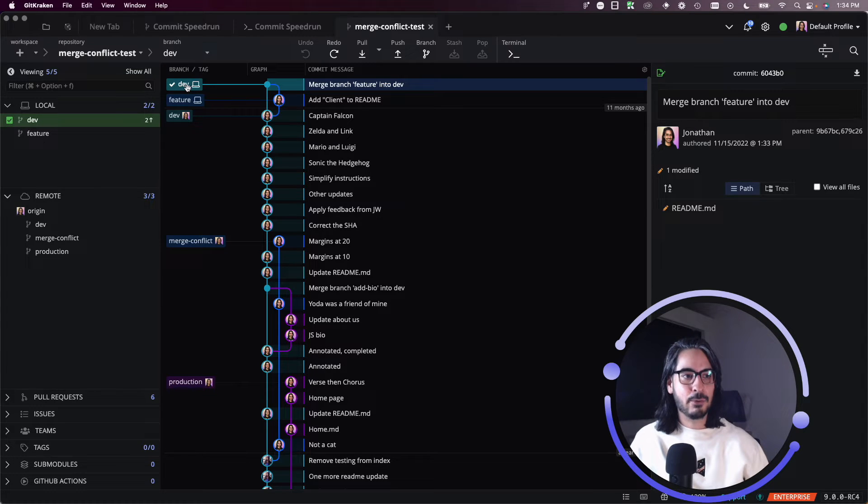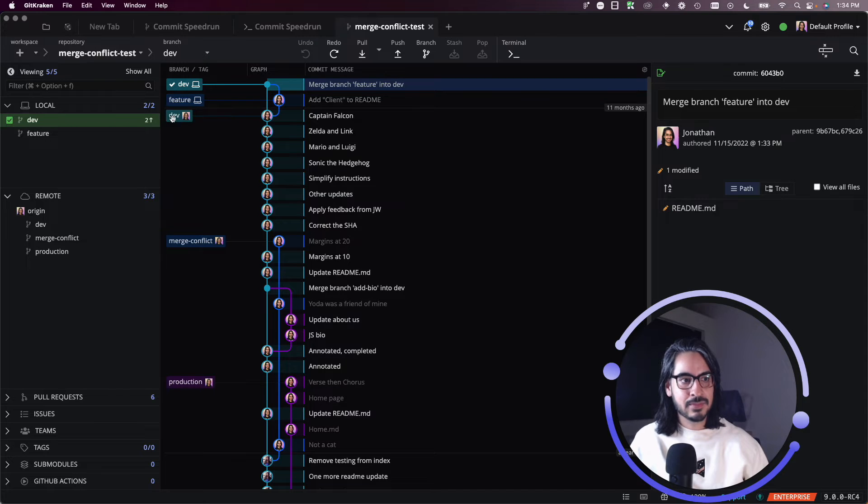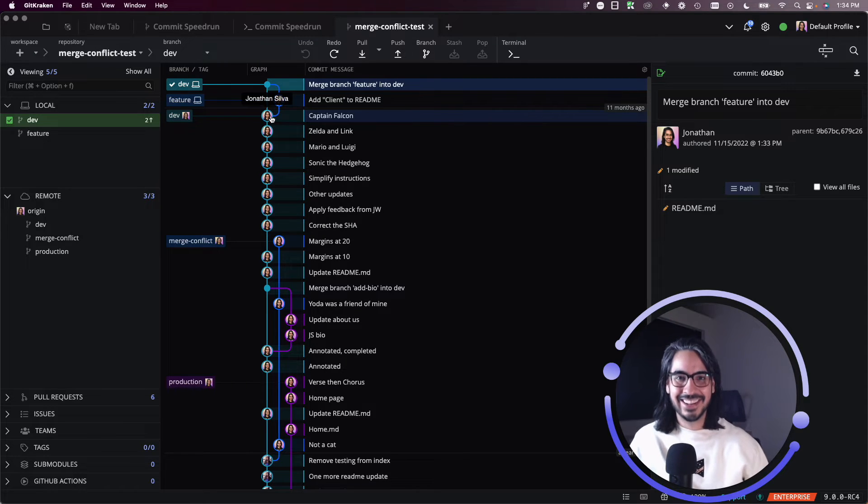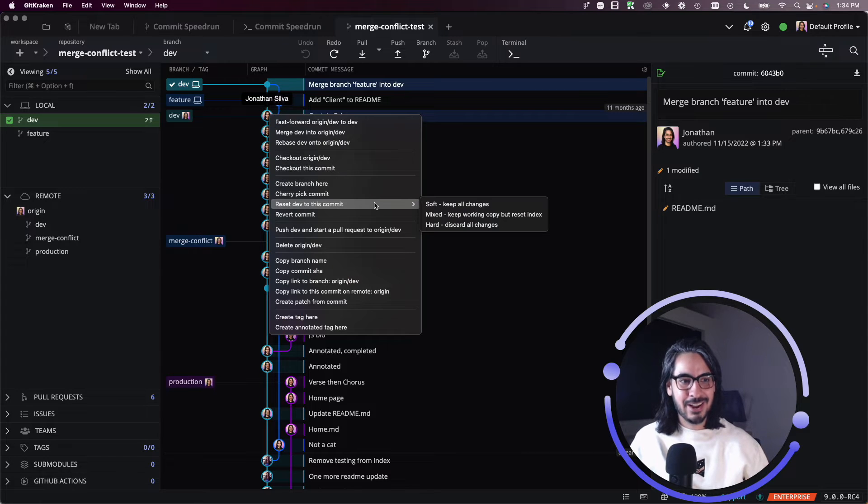So what I can do is I can take dev. Dev is checked out. This is where dev was before, this Captain Falcon commit. I can right click on this commit and reset dev.